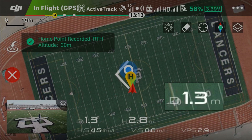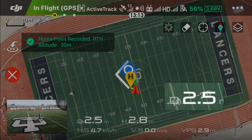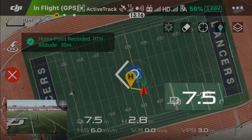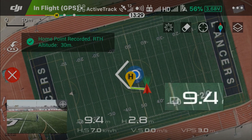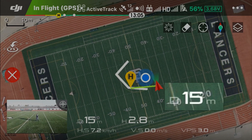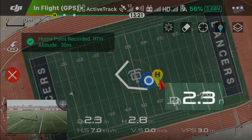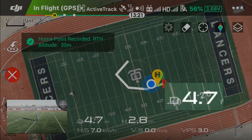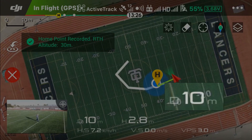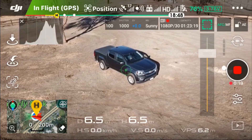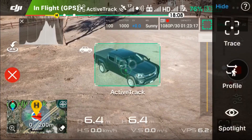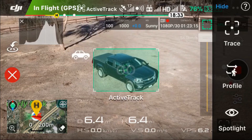The home point has been updated — please check it on the map. I'll keep walking. One more home point — the home point has been updated, please check it on the map. All right, there we go. So now I'm going to show you how it does not work when tracking a vehicle.